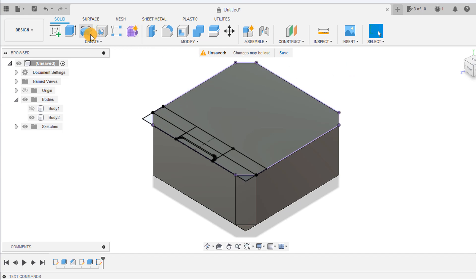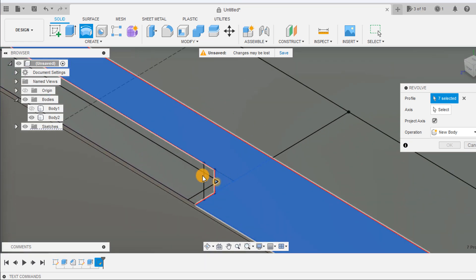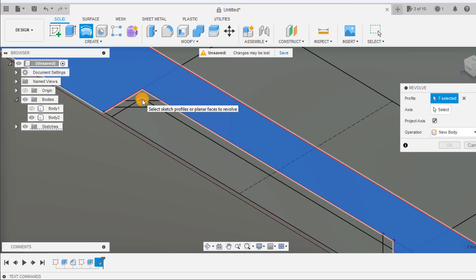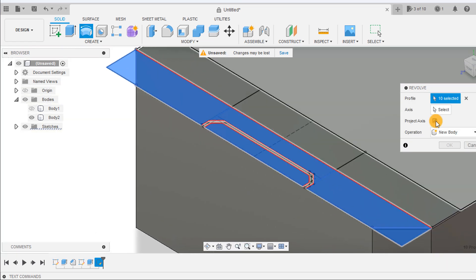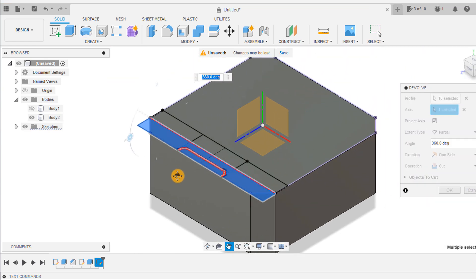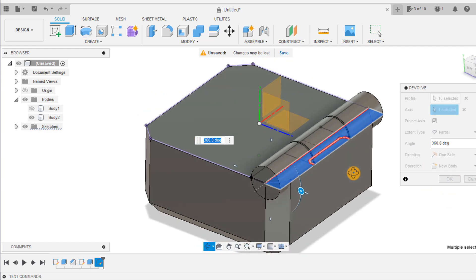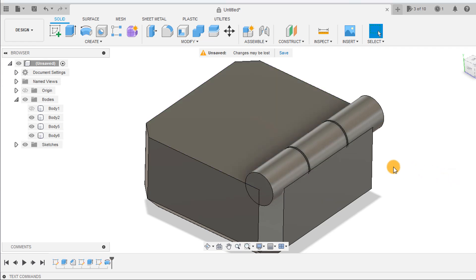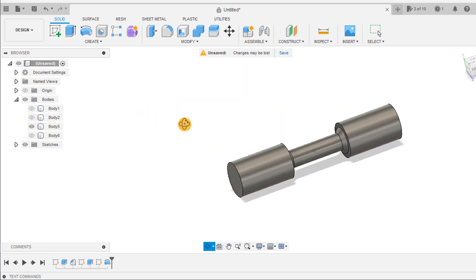Use the revolve tool and select the shape shown. Selecting the rotation axis will show us the revolve. Once happy, change the operation to new body and select ok. As you can see we have now created our print-in-place hinge components.